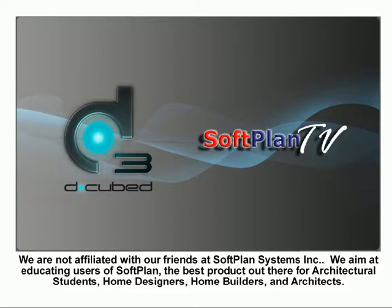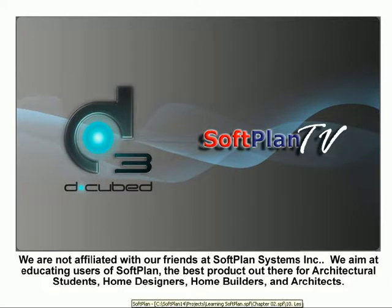Good morning, good afternoon, good evening. This is Wayne DeGroote from DQDDD.ca. Today's lesson is Introduction to Softplan Adding Cabinets, Part 2.